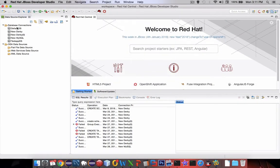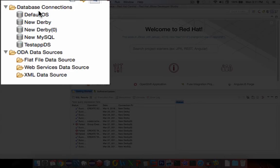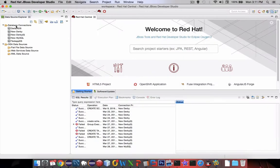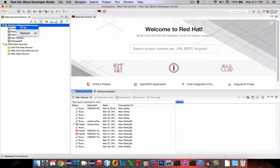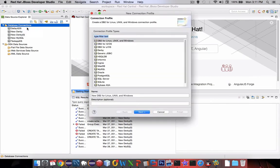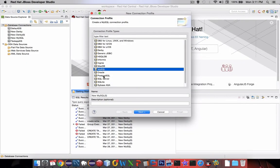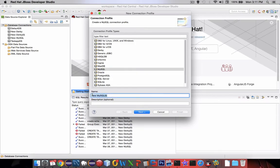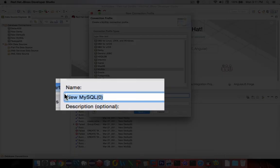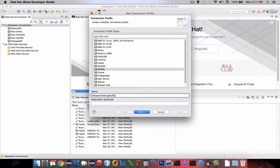You can see that I already have several database connections defined here. I'll create a new one alongside of you. So let's go to New and choose MySQL for our type. Let's give it a name here, so this is going to be called Database Testing MySQL. The name you choose is up to you.